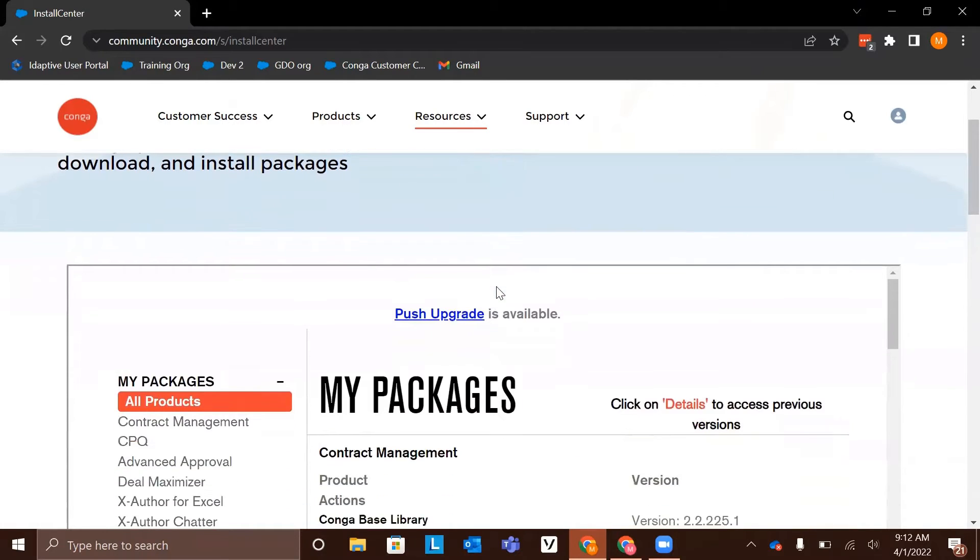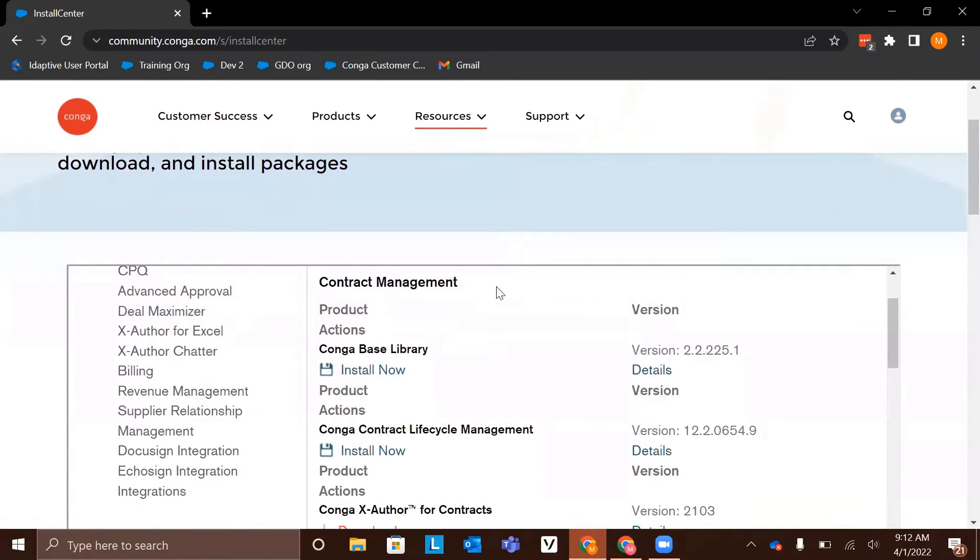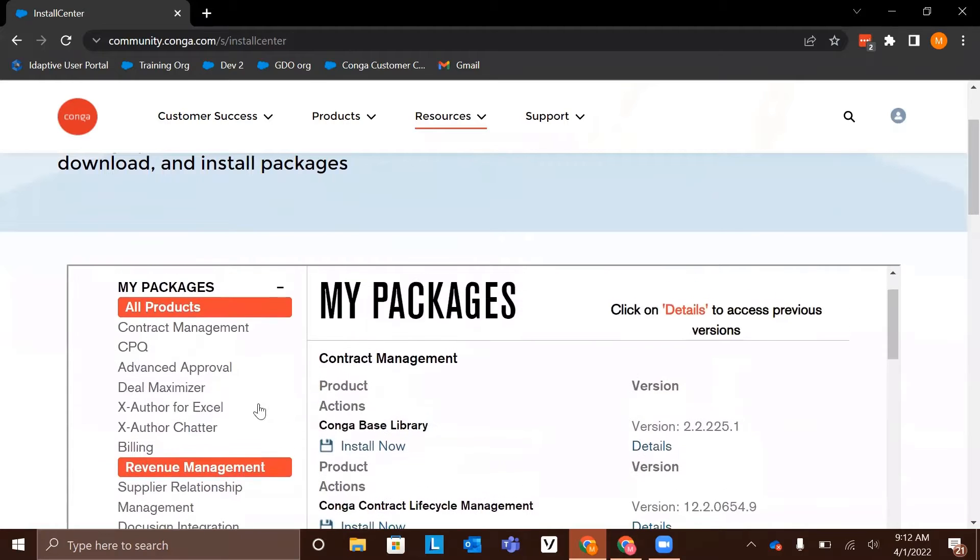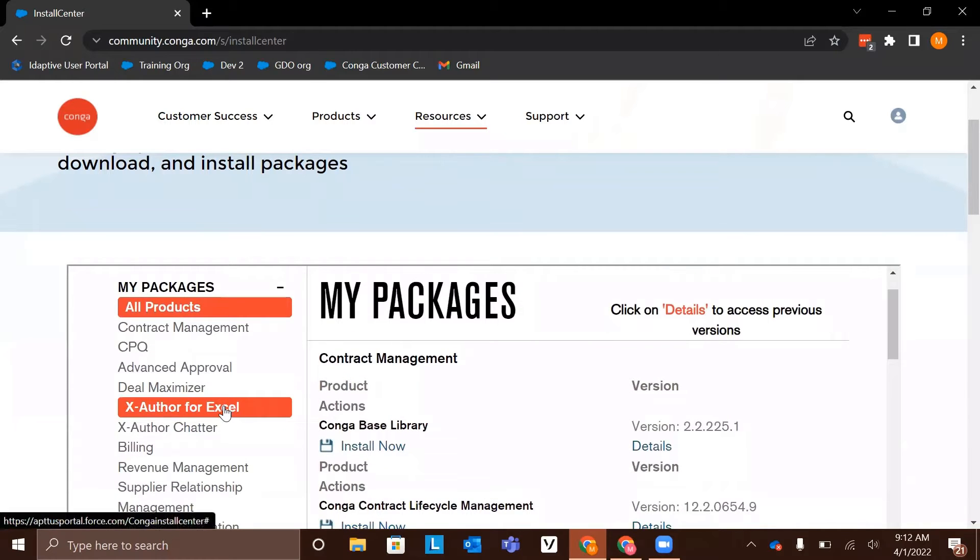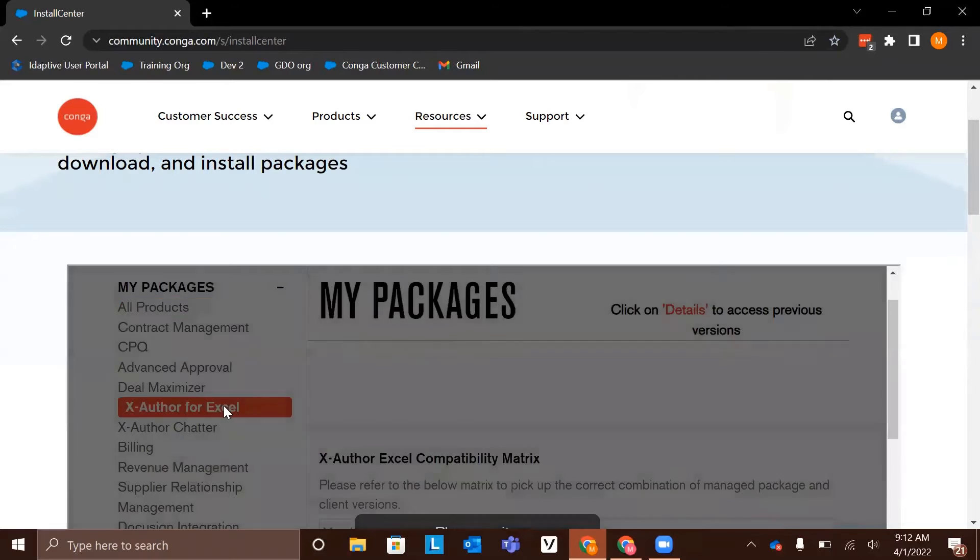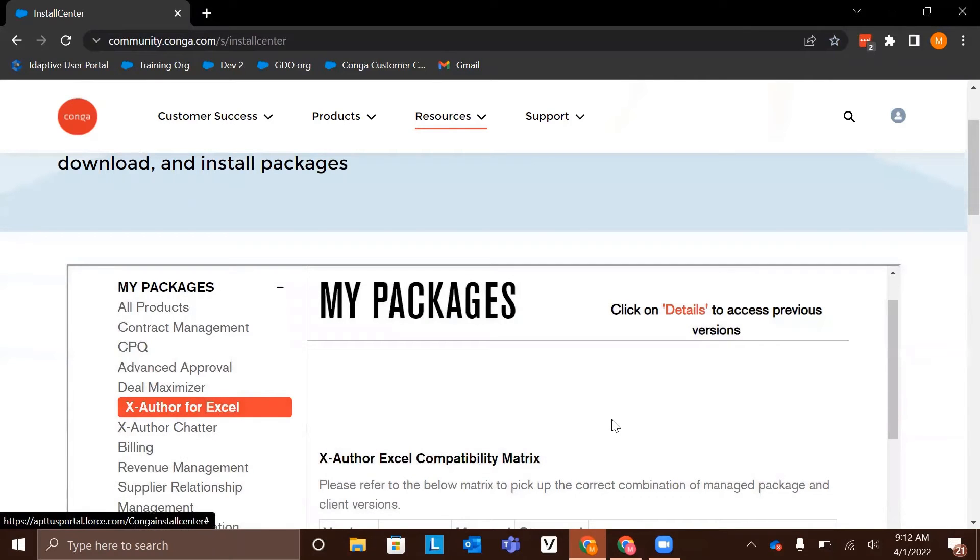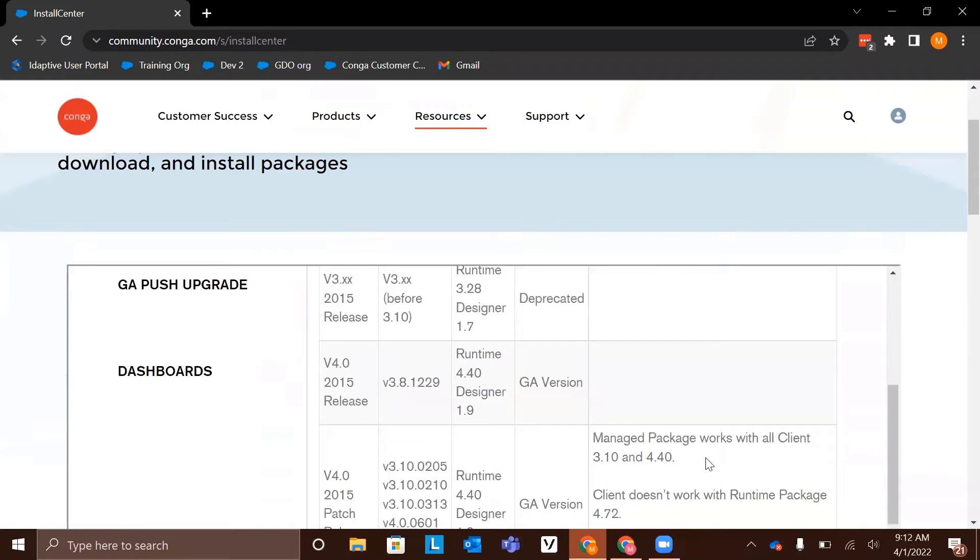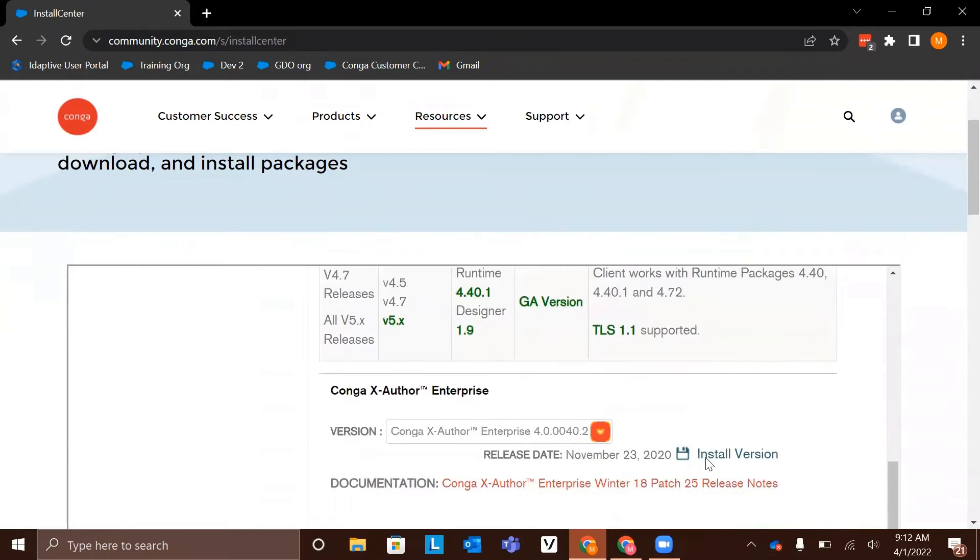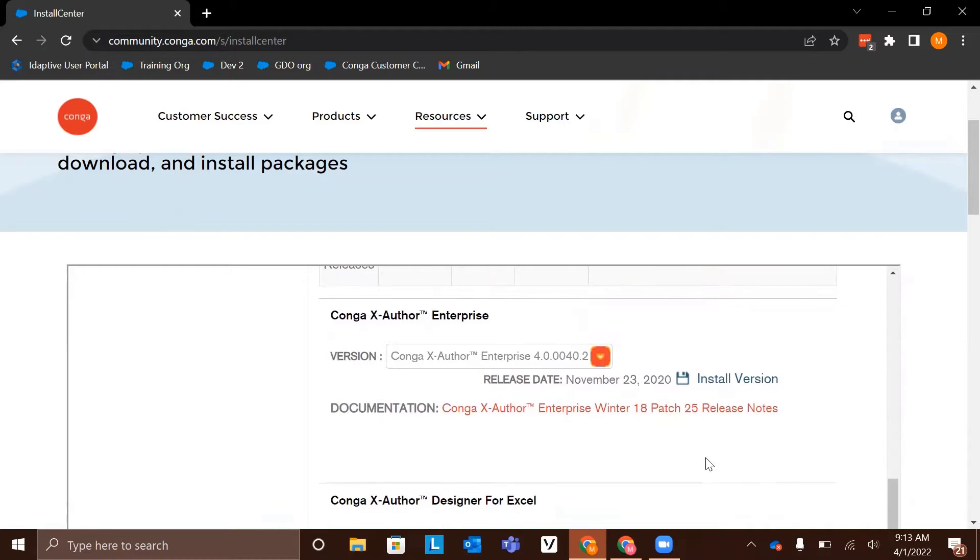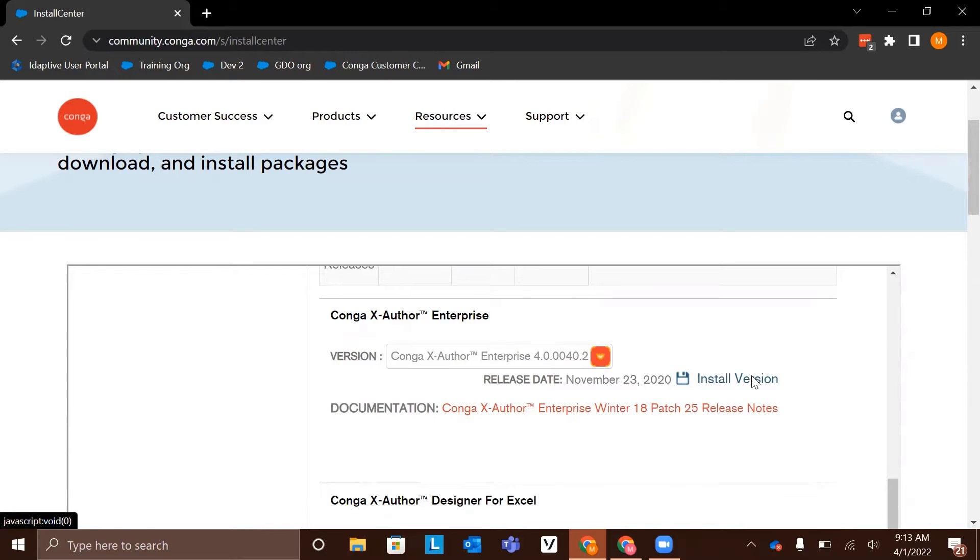To find the packages we need, we're first going to click XAuthor for Excel in the menu on the left-hand side of the screen. This will bring up all of the packages related to XAuthor for Excel. The first one that we are going to look for is to install XAuthor Enterprise. So here's Conga XAuthor Enterprise, and what we're going to do is click install version.